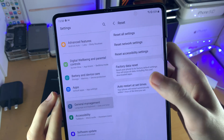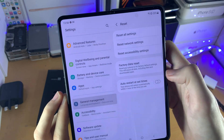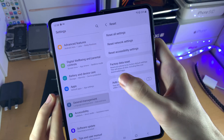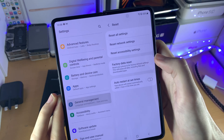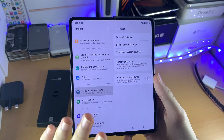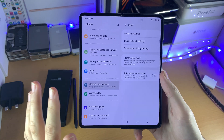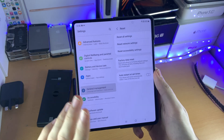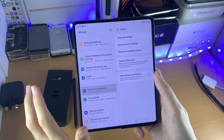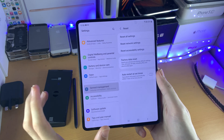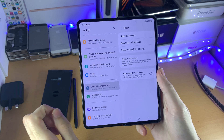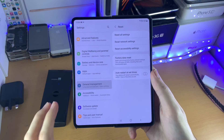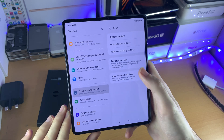However, if you ever want to factory reset your Samsung Galaxy Z Fold 3, you just tap on Factory Data Reset. This will erase all the applications on your device, all of your photos, all of your data. It will be just like when you first bought the phone and had that setup screen.